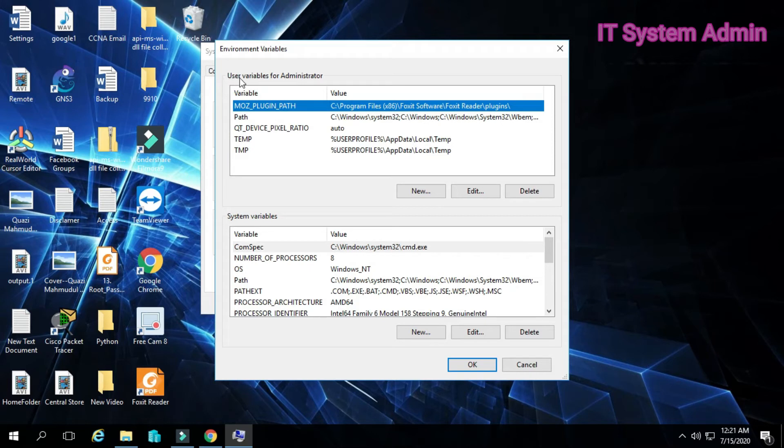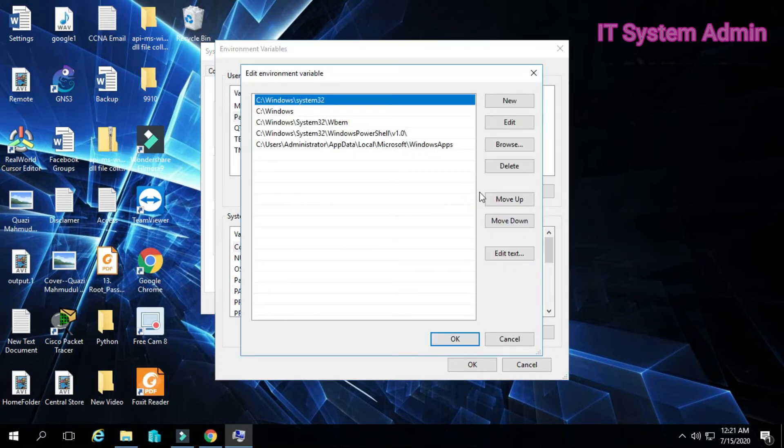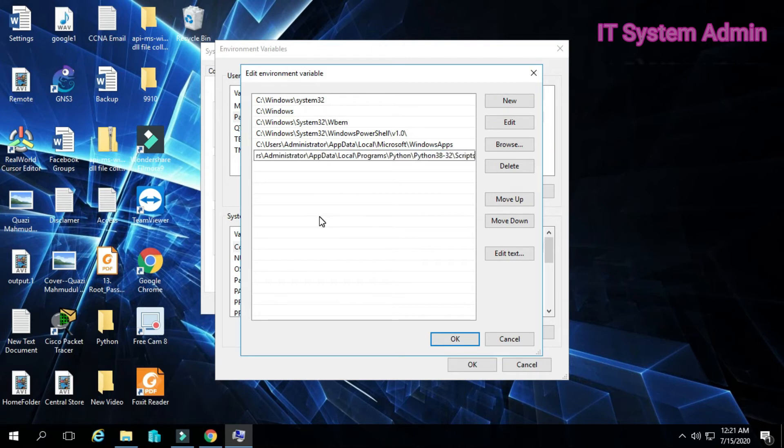Now look here. You will find user variables for administrator and system variables. Click on path in user variables, then click edit. Now click new. Just paste the path copied earlier.